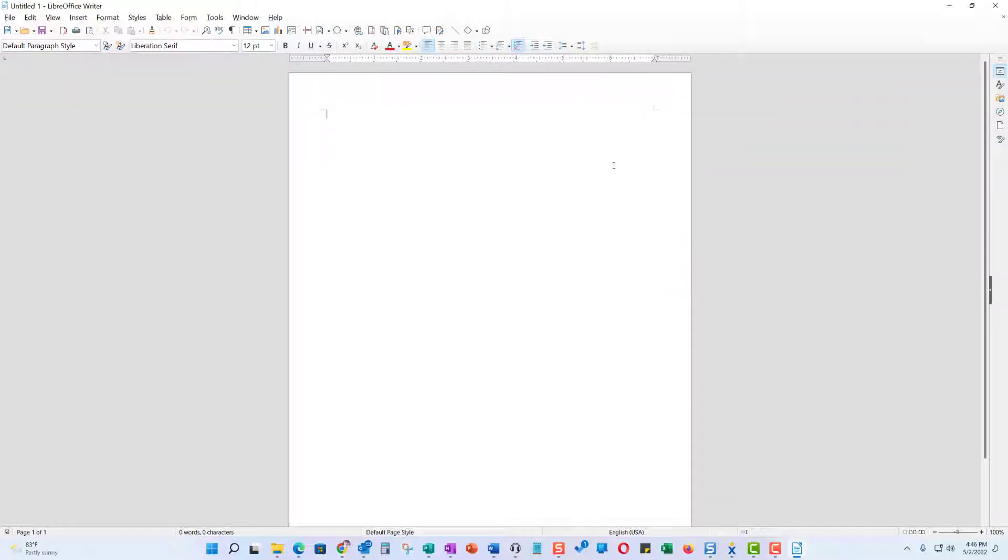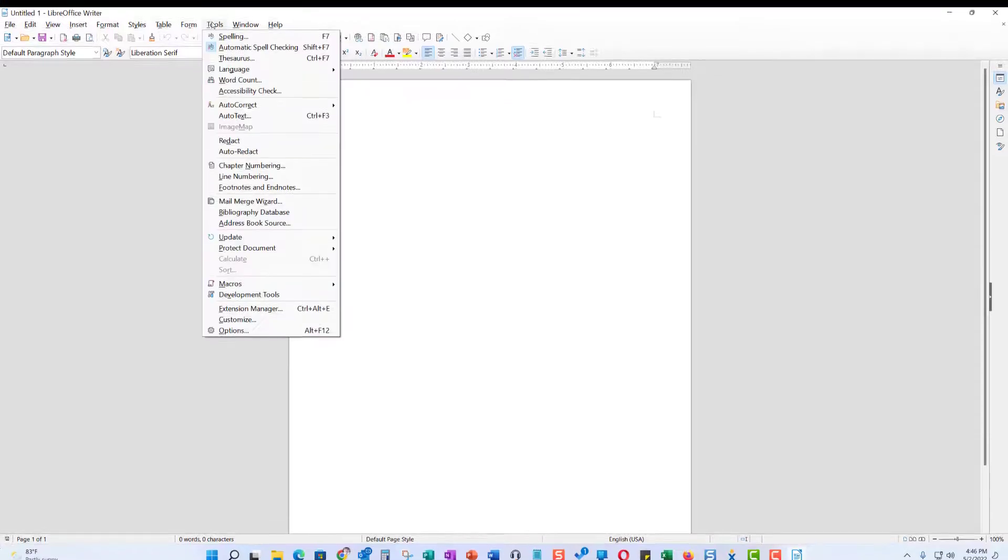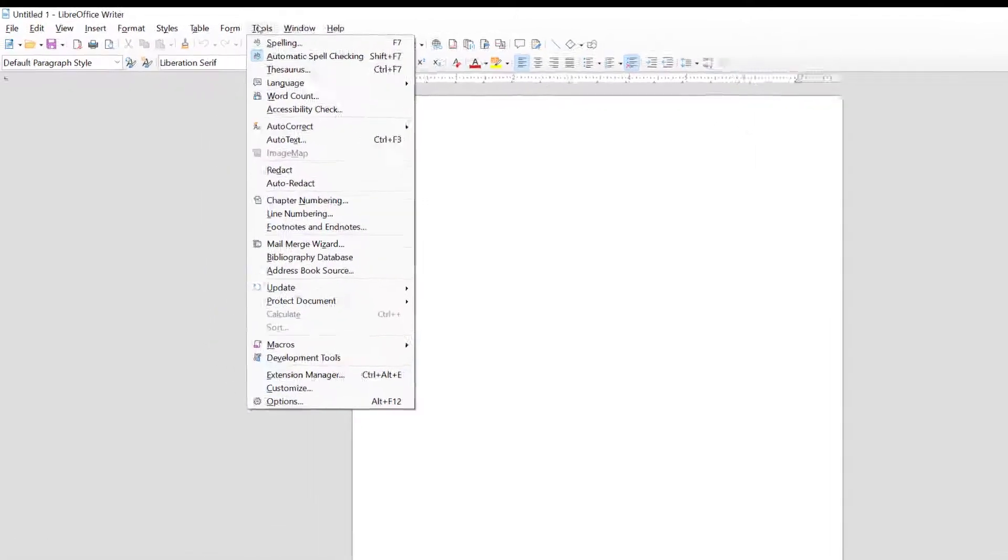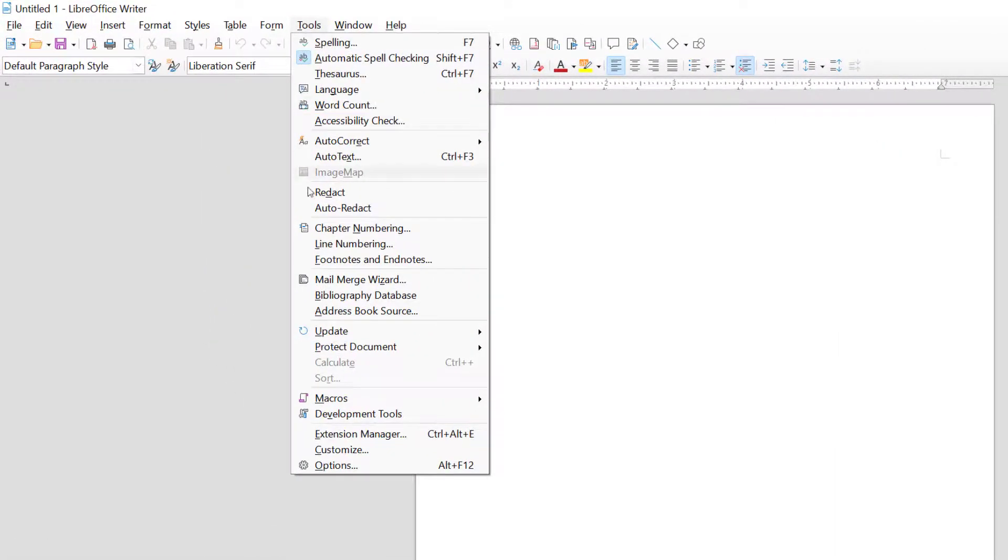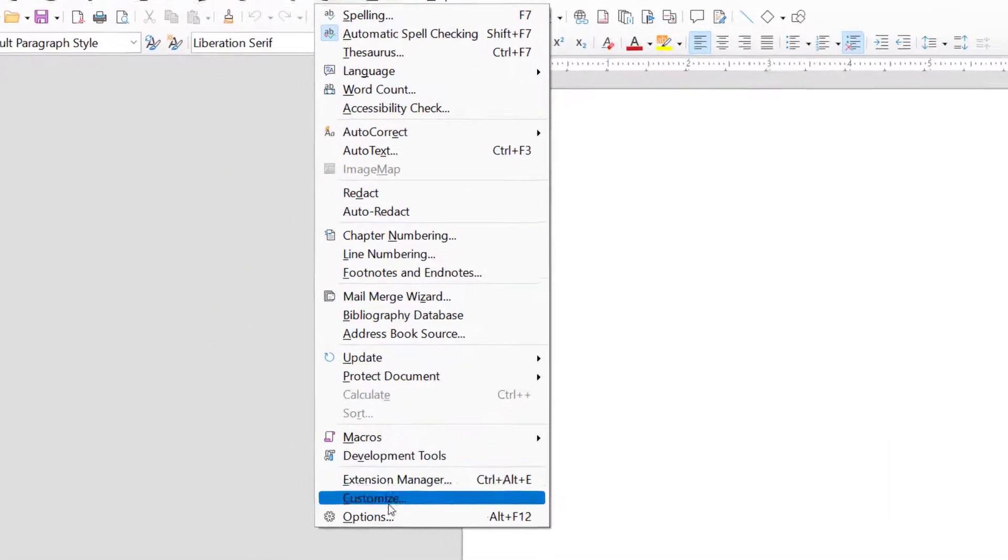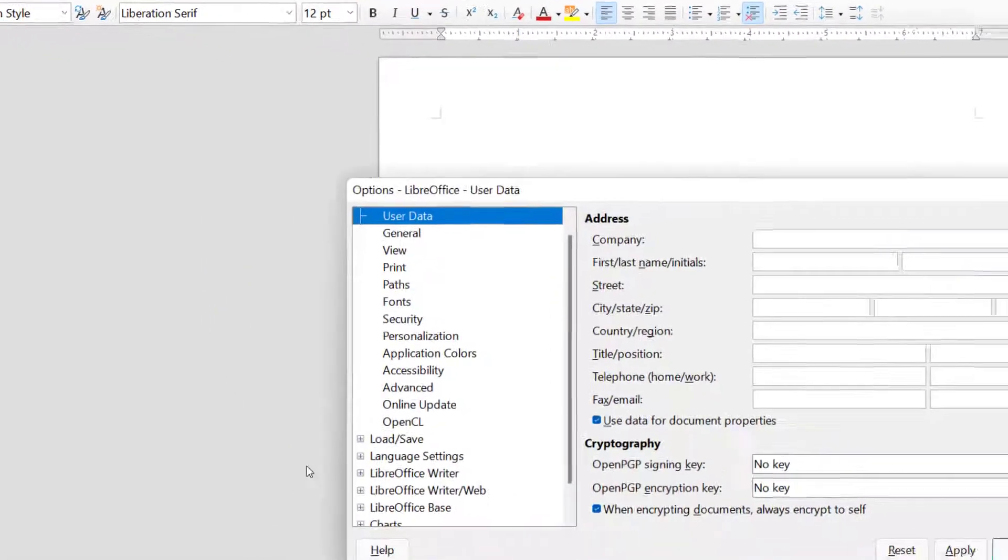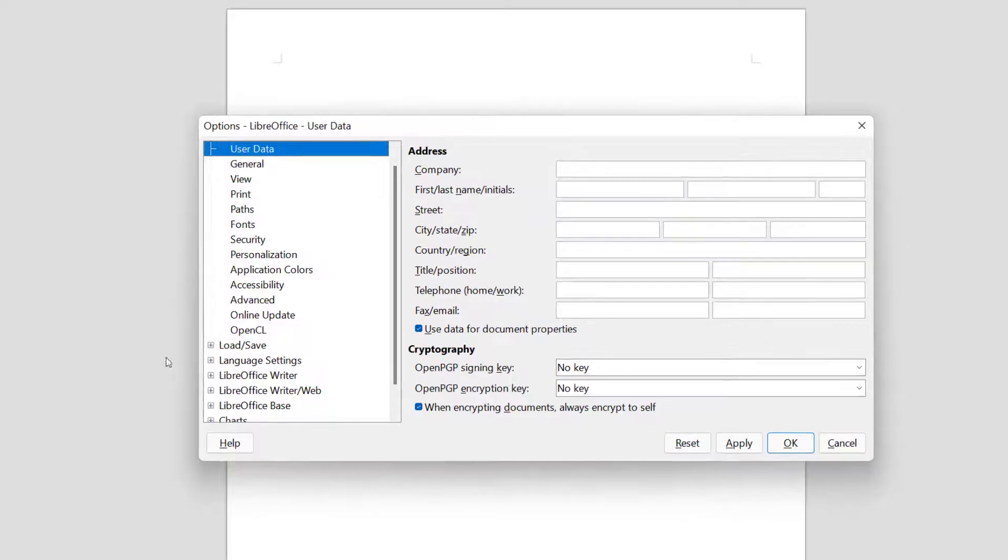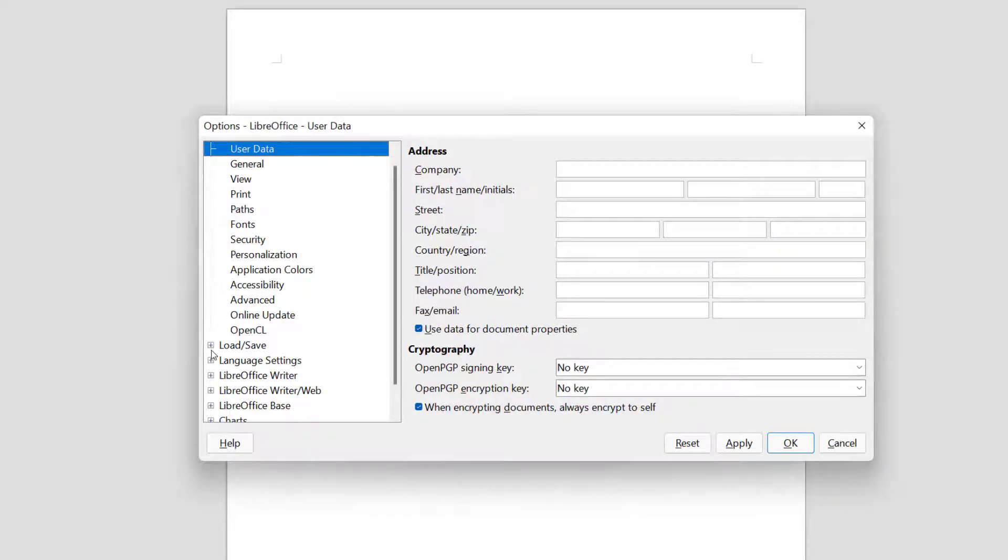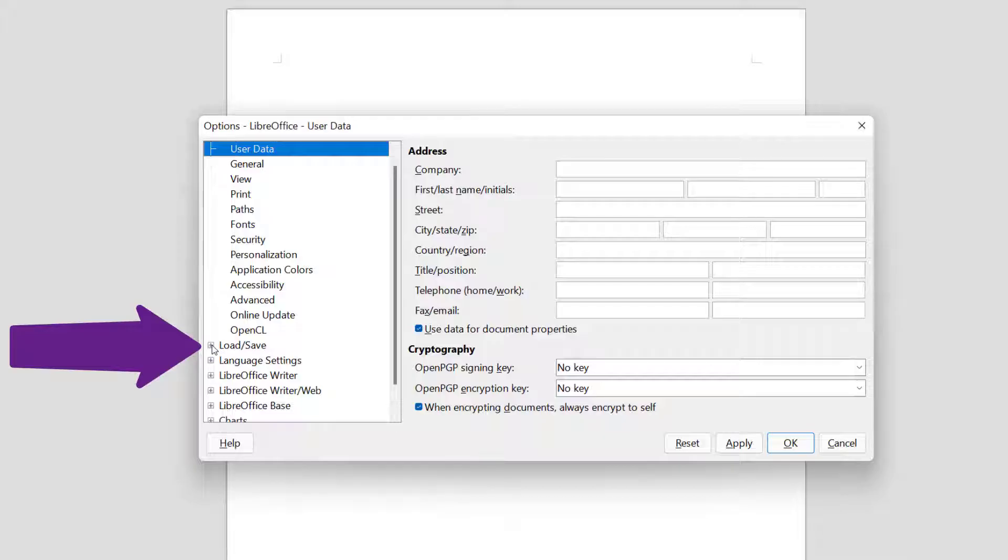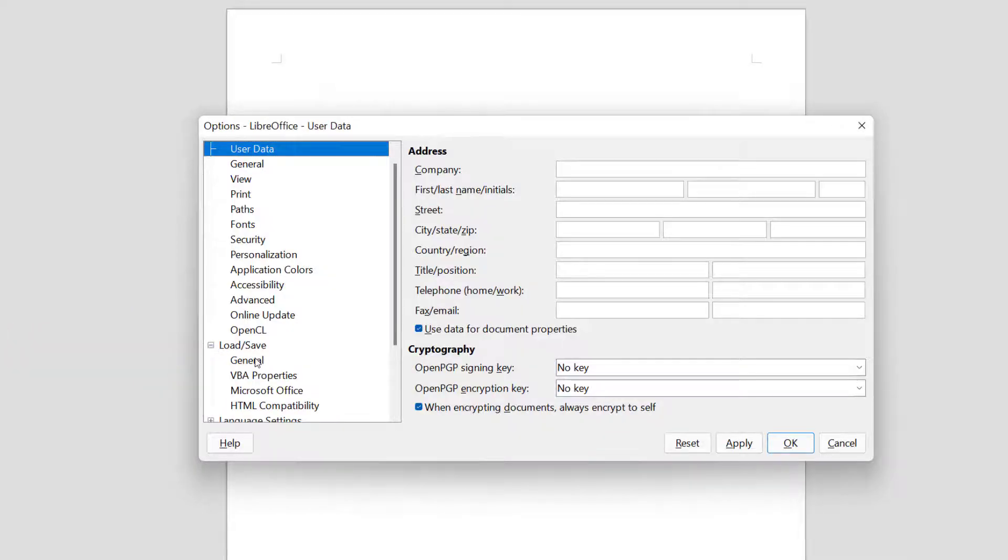I don't care about the release notes. Now, up in the menu I go to Tools, and then I come all the way down to Options. On the left-hand side you'll see Load/Save. Click on the plus, then click on General.